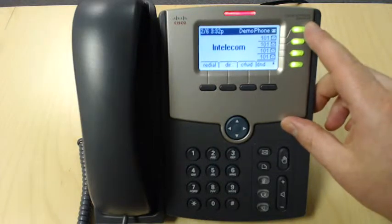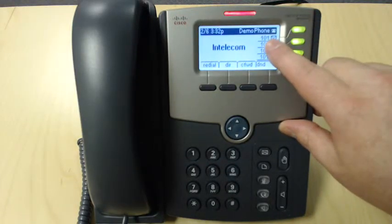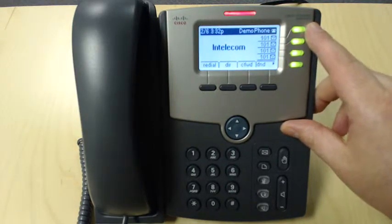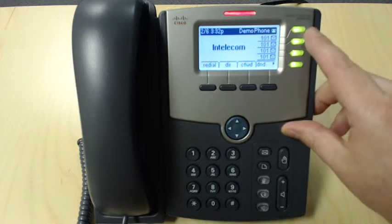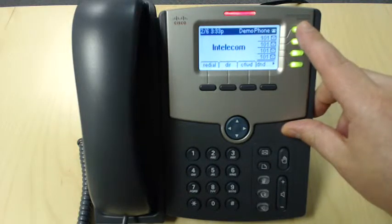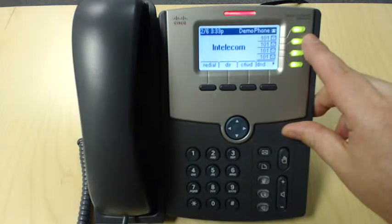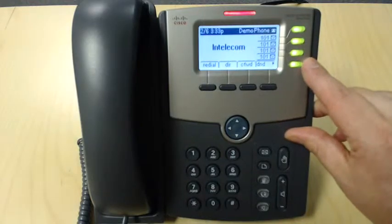Over here, we have our call keys for our extension. Internal or external calls will flow to this top key here, and if this key is busy and you're on the phone, they'll flow to the second, and so on.